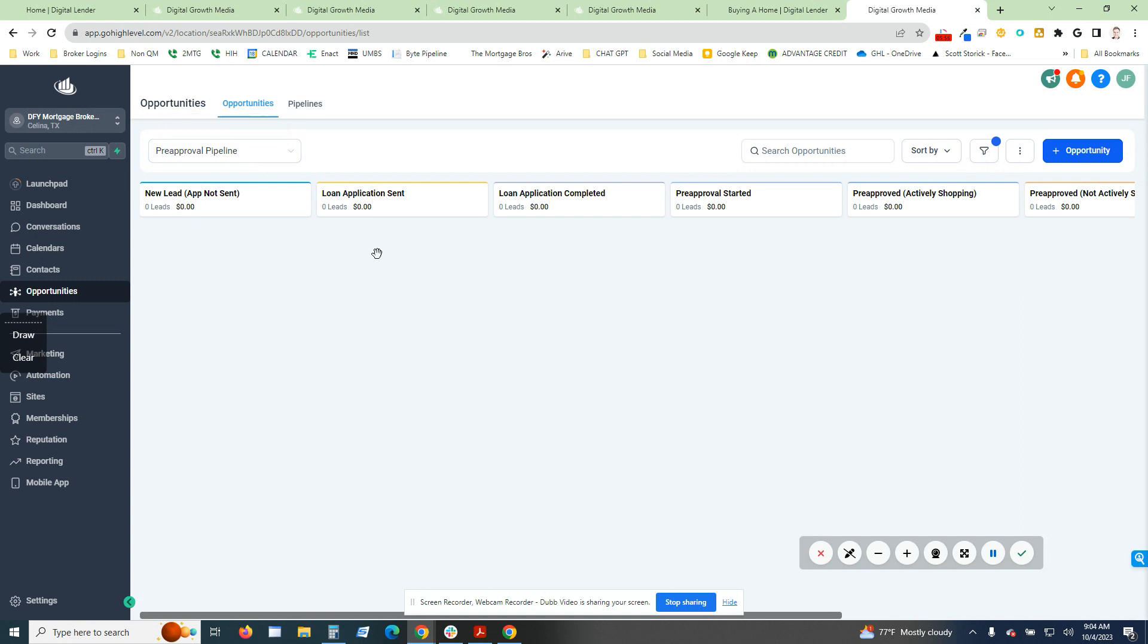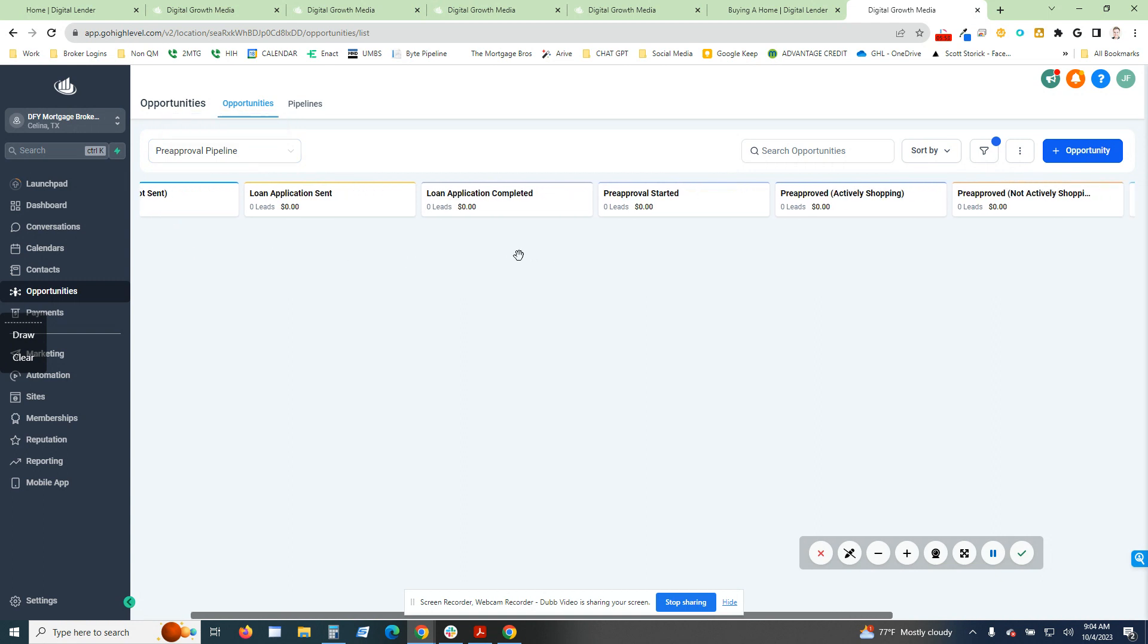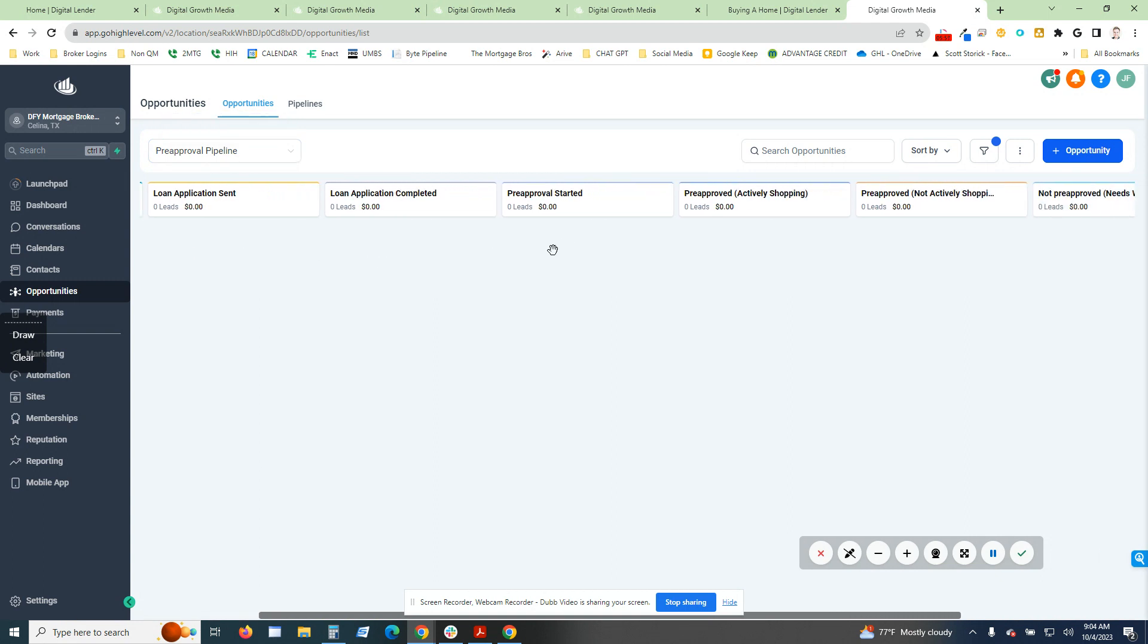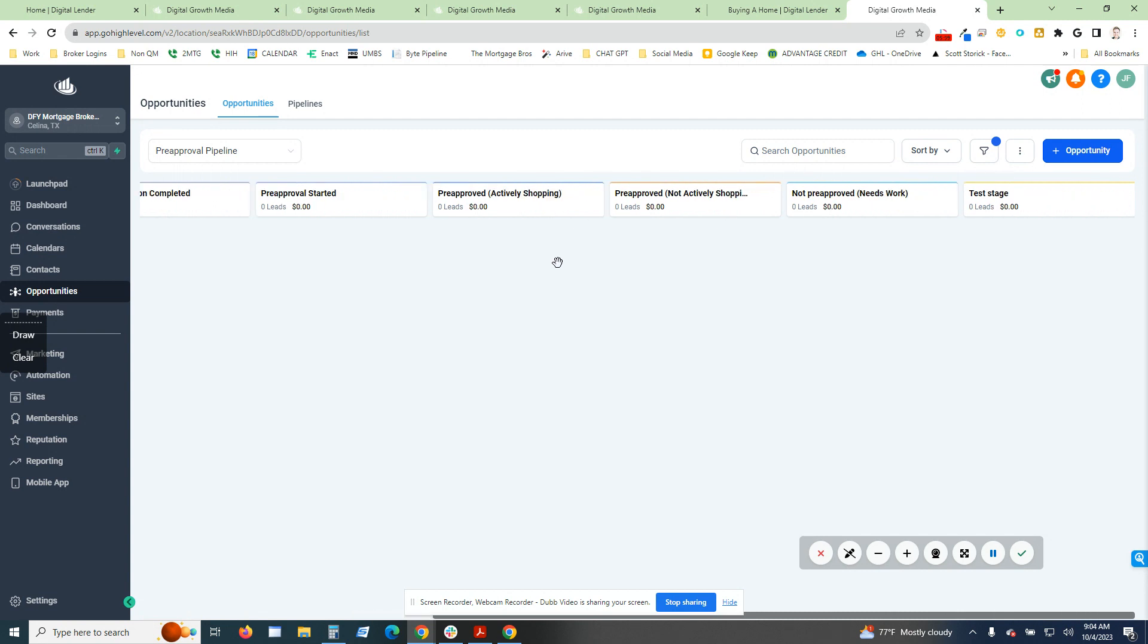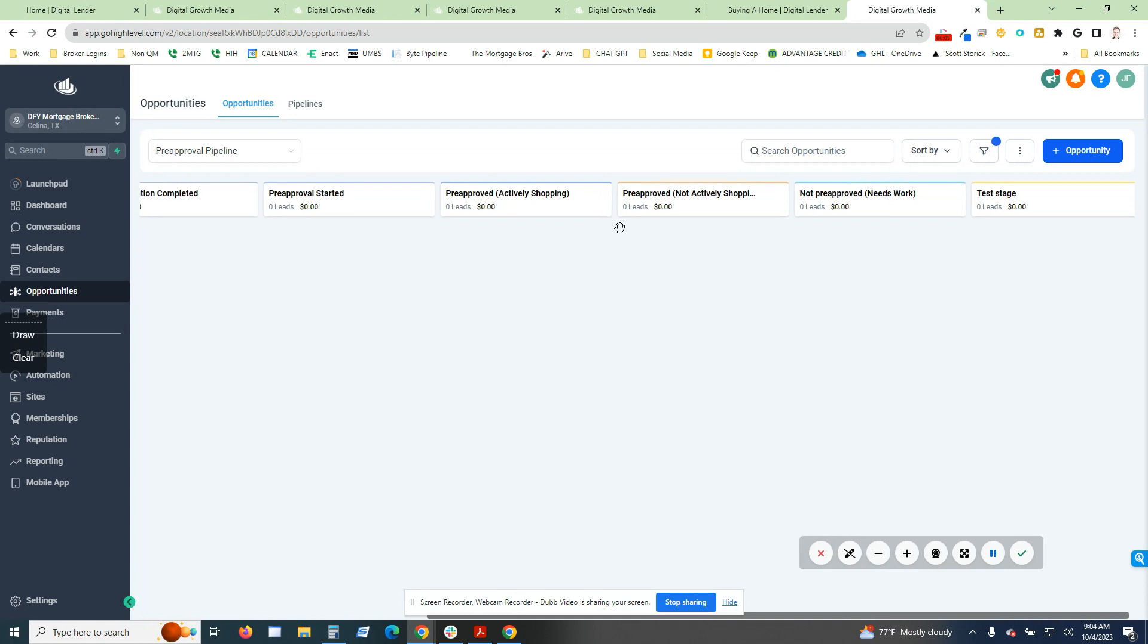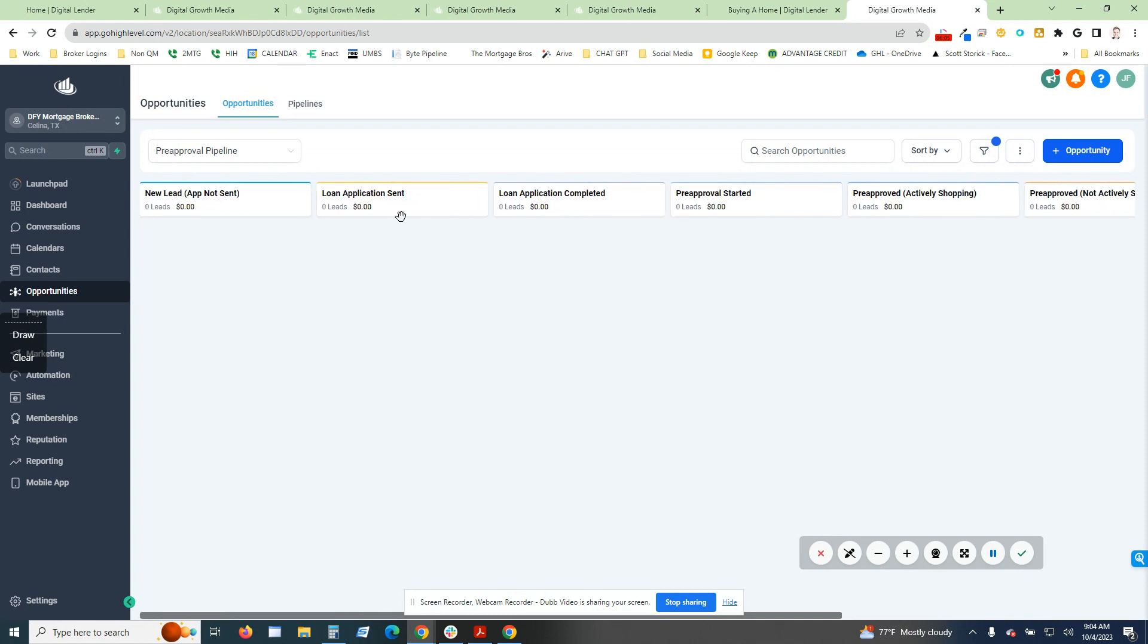So new lead, loan application sent, loan application completed, pre-approval started, pre-approved actively shopping, pre-approved not actively shopping, needs work like credit repair. This is a test date. I'll go ahead and remove that for the actual snapshot.